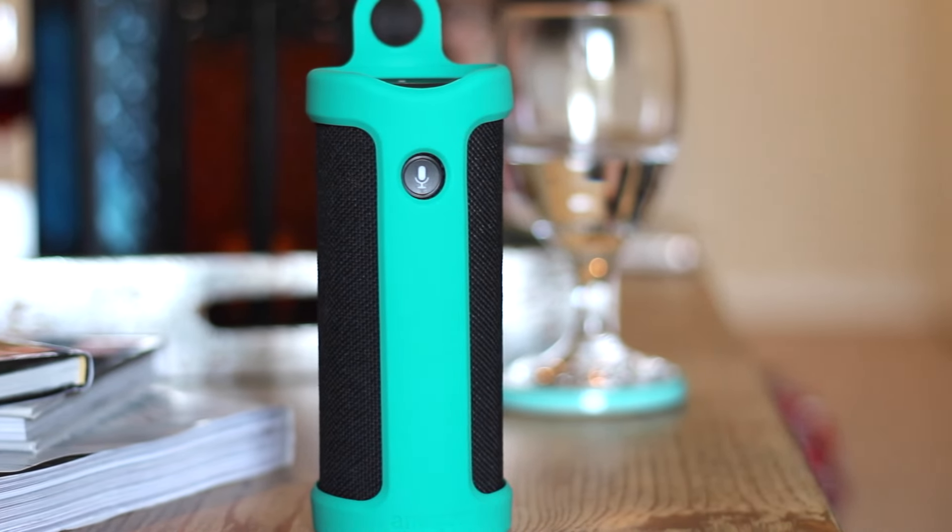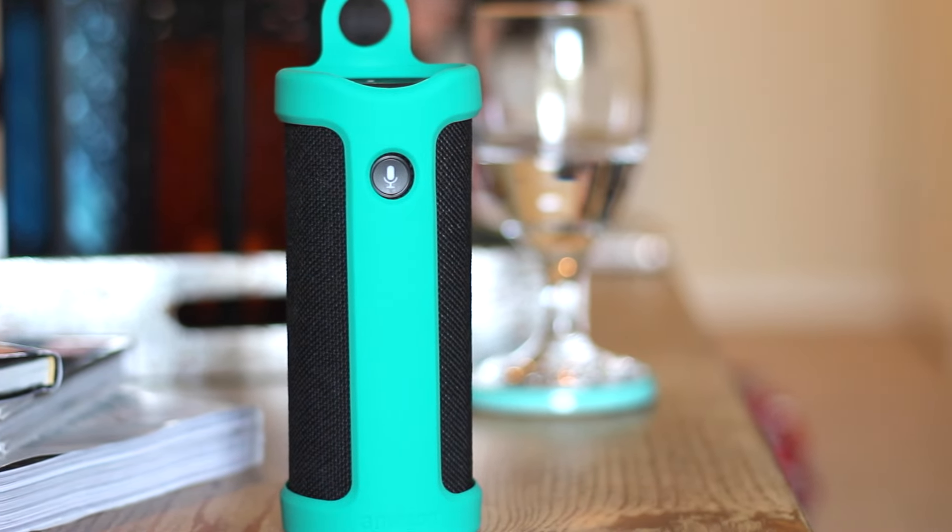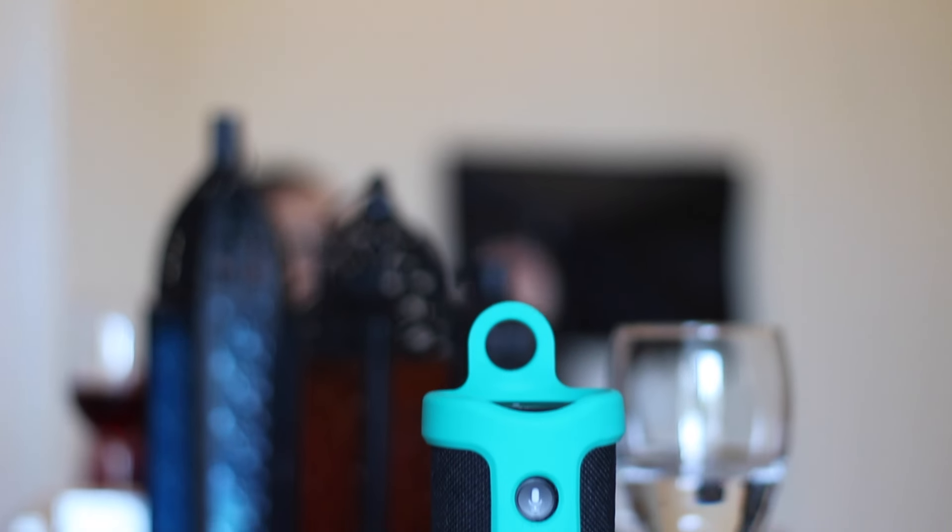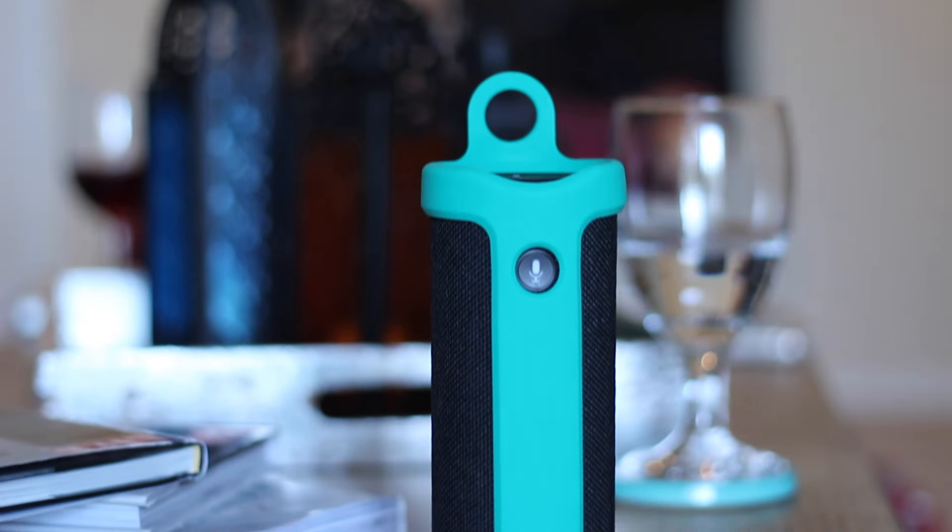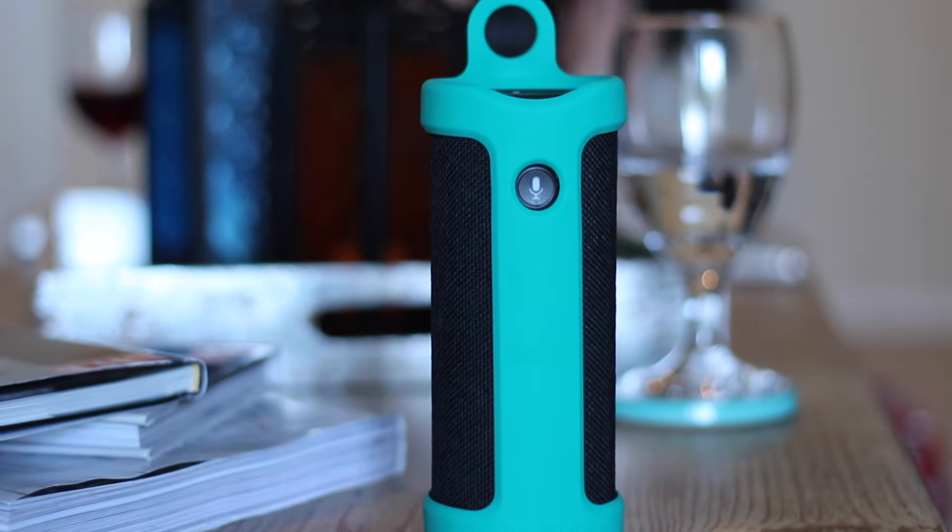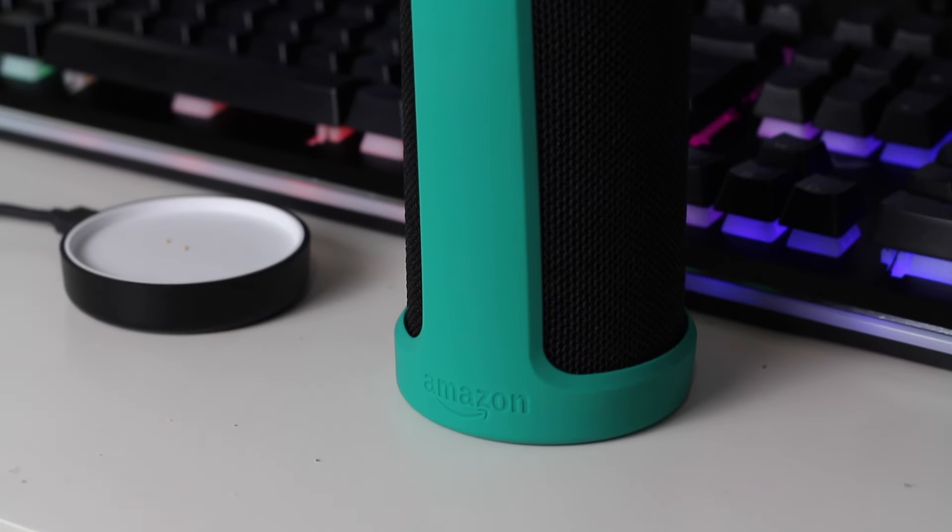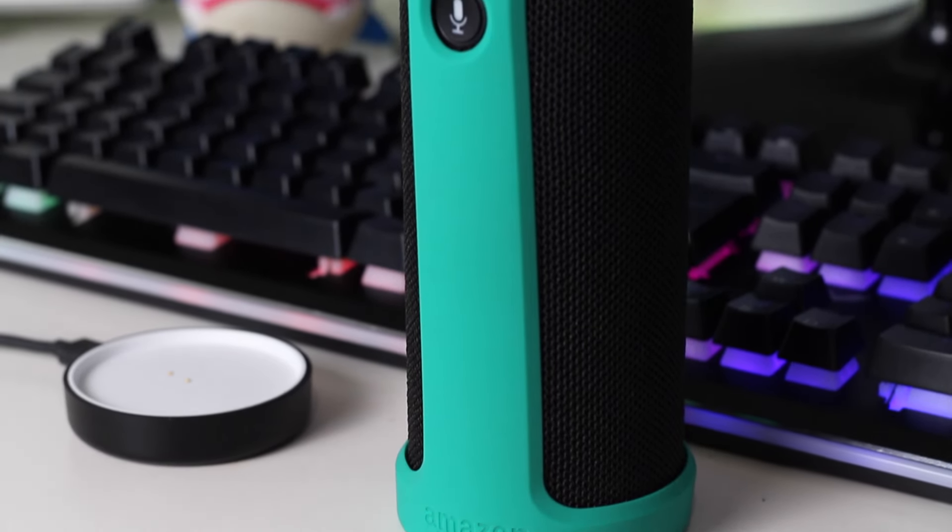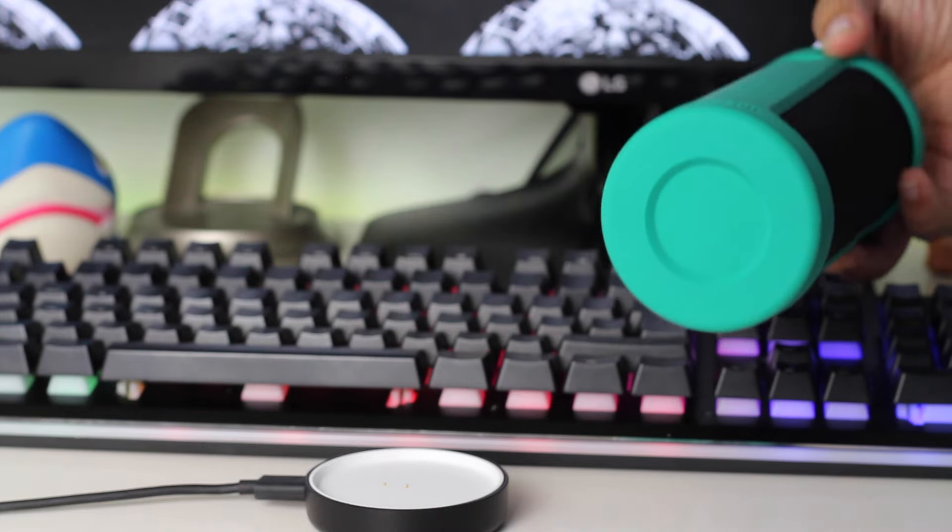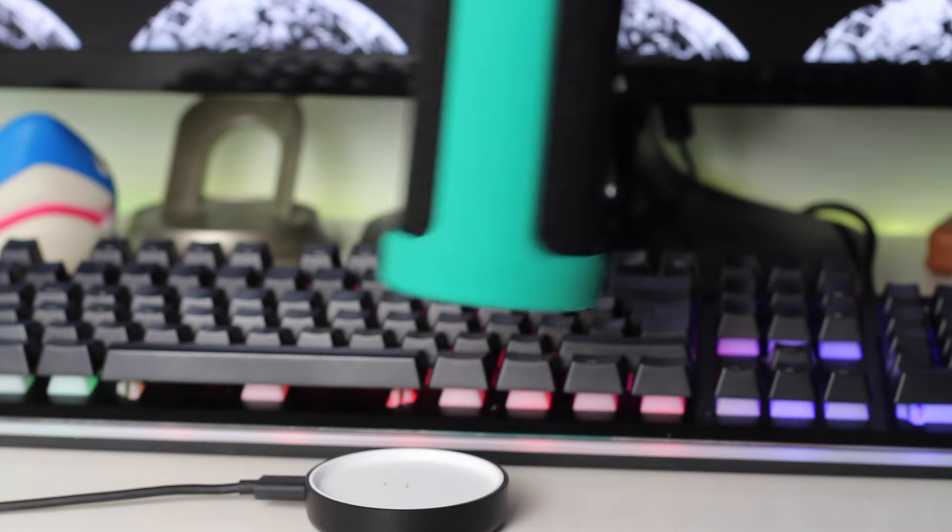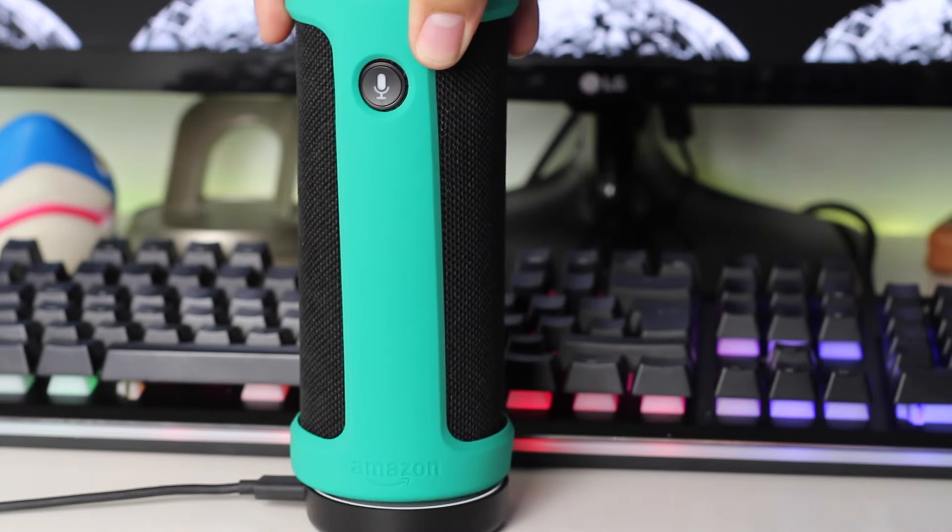The only other con to the sling is that you have to remove it if you do have to charge your Tap, because it won't charge with the sling on if you're using the charging cradle.